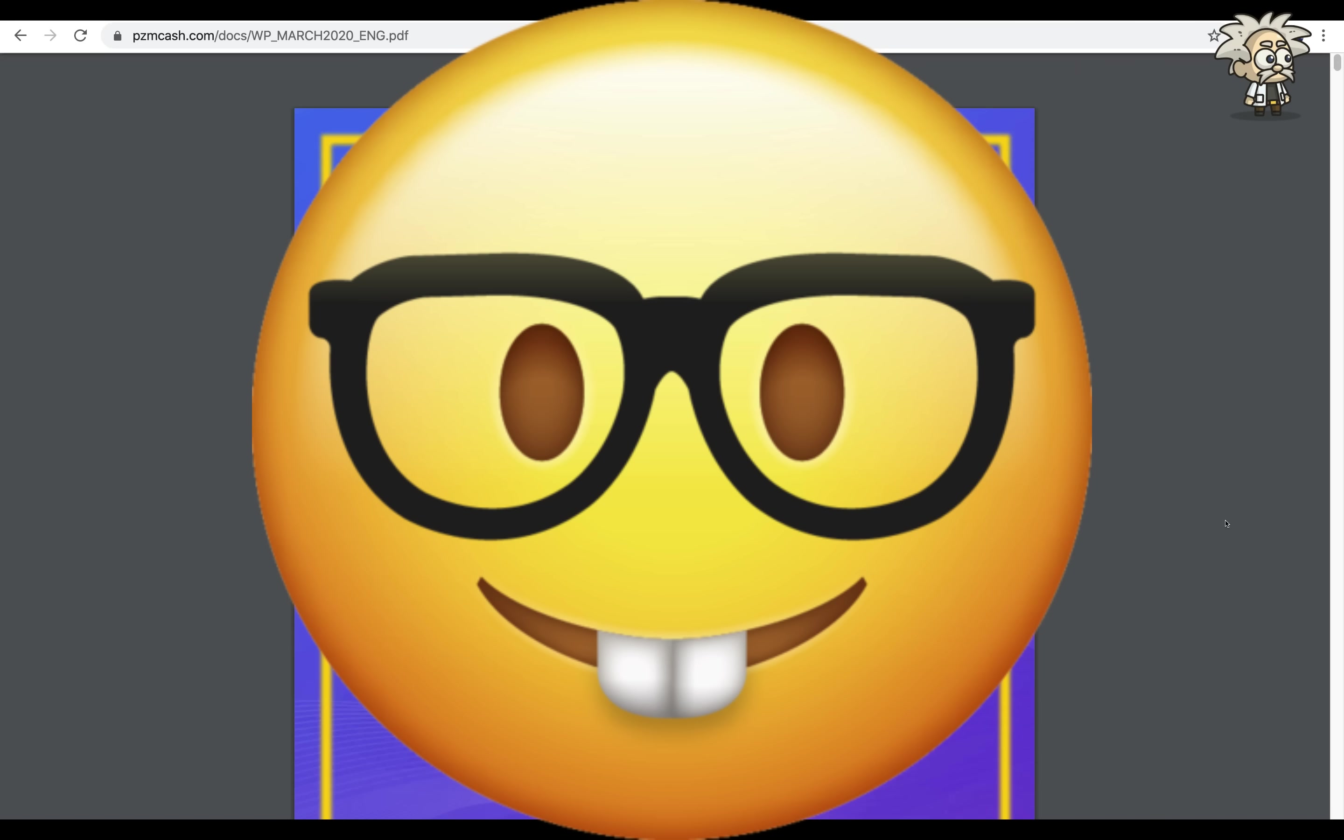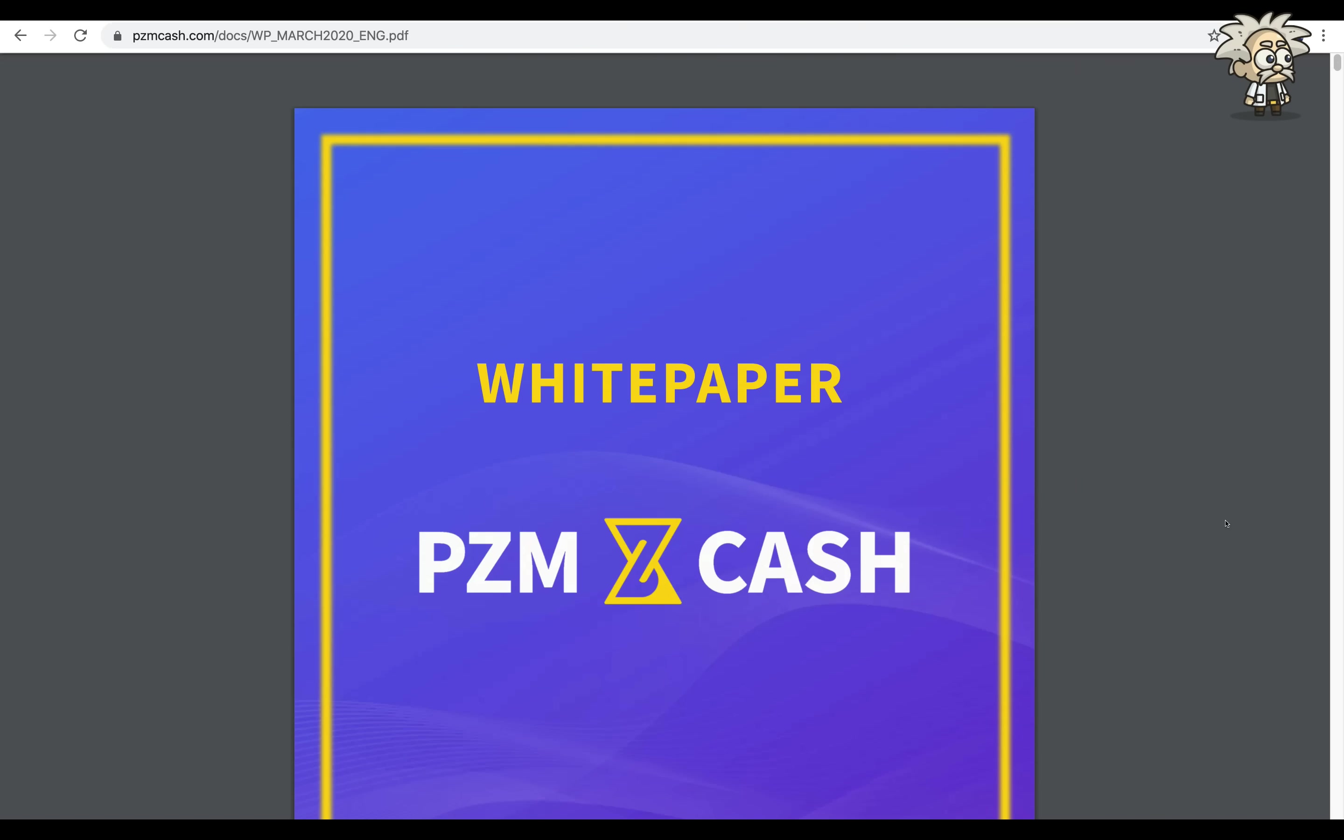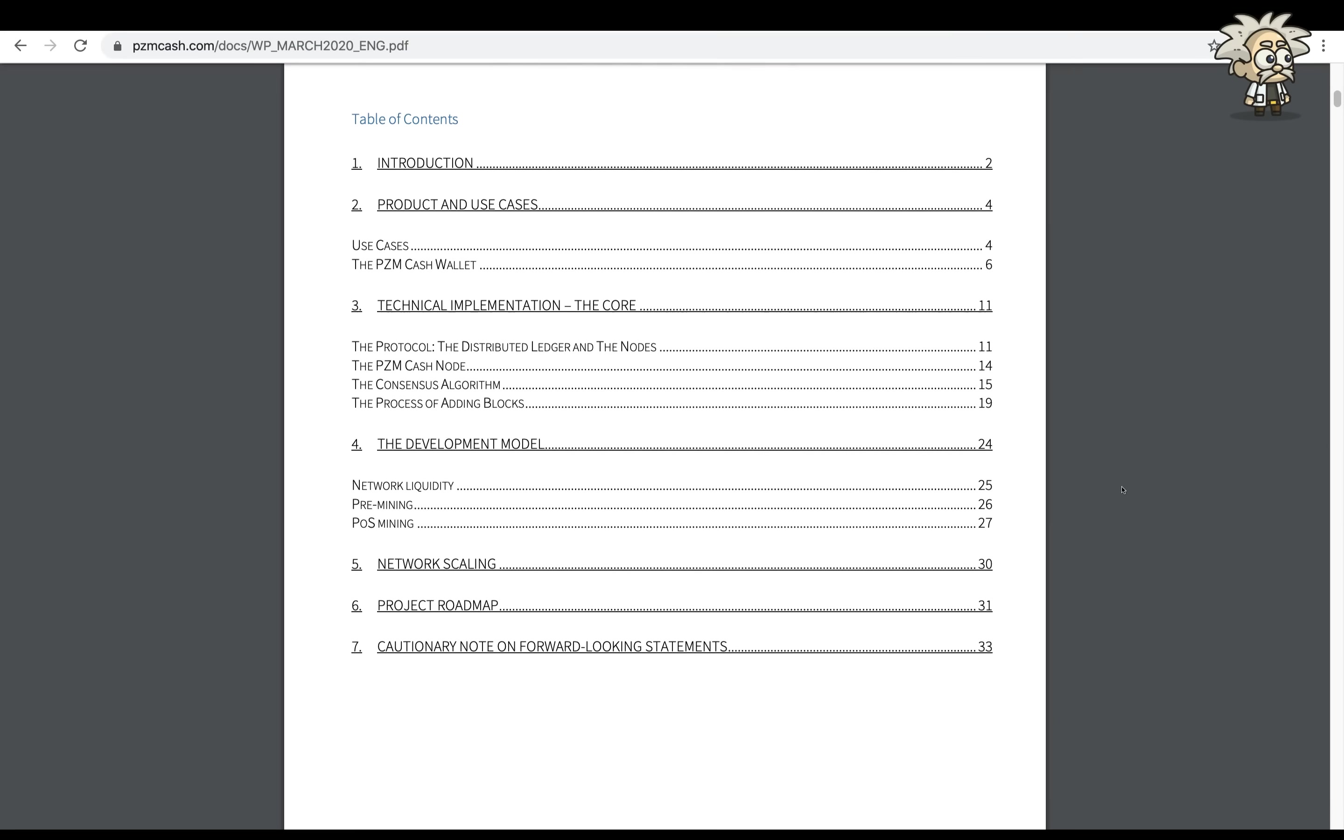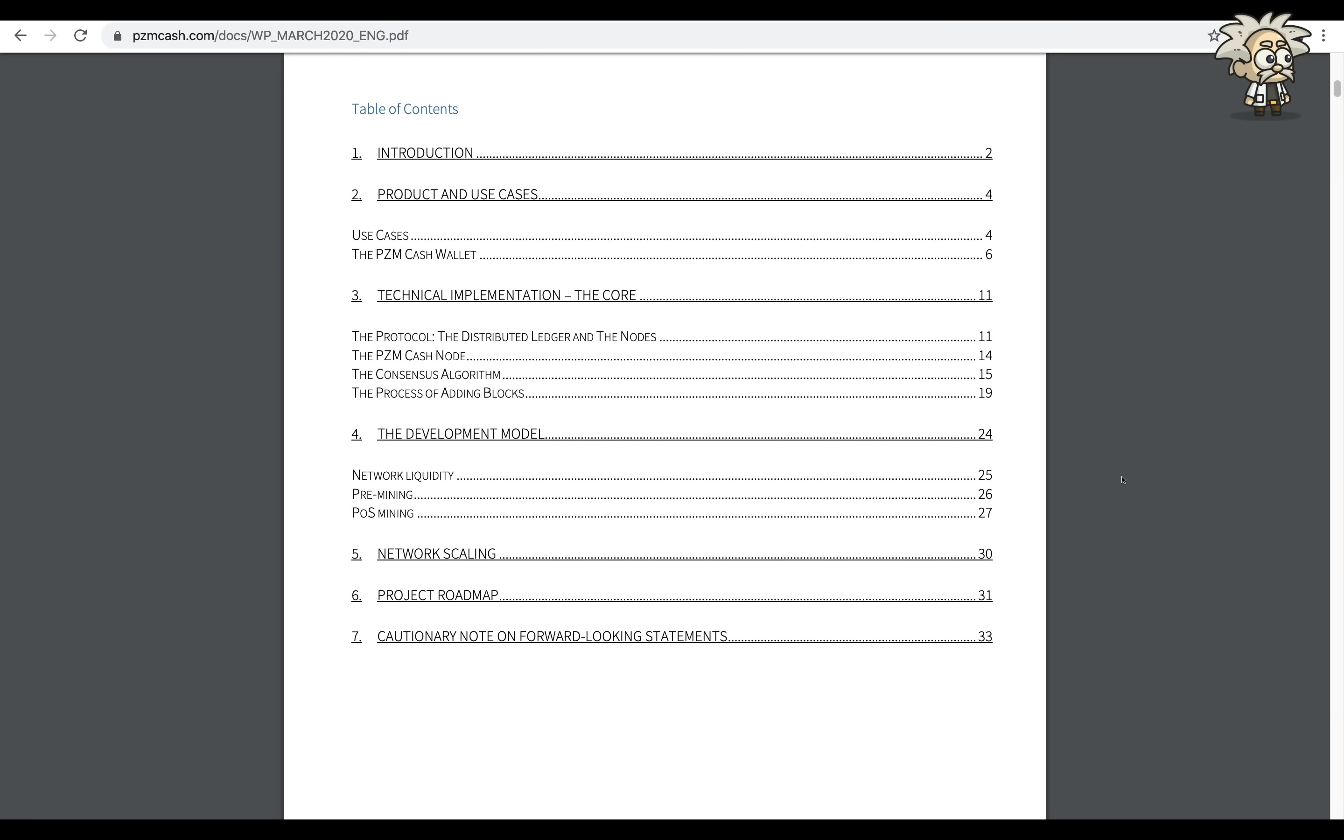Class is now in session. This one is called PZM Cash. Now guys, we've already done two videos on PZM Cash, this is our third video on the platform. They are a new cryptocurrency project guys, and today I want to review their white paper with you. Their white paper is 35 pages long, very detailed and transparent.